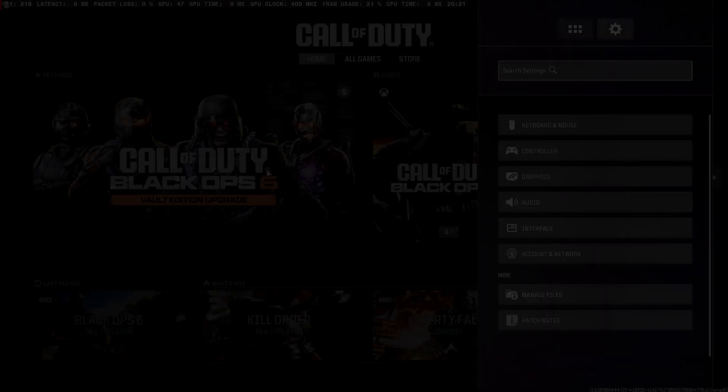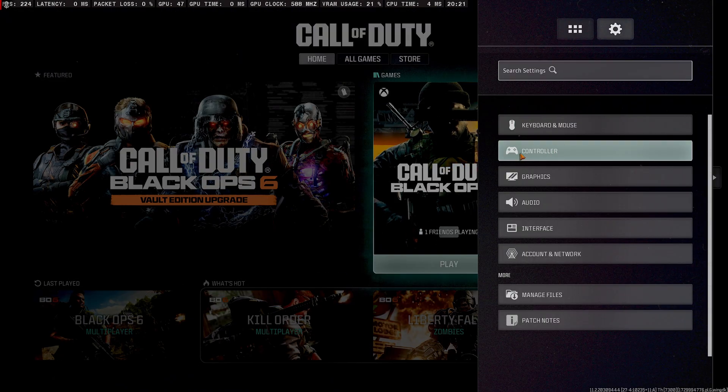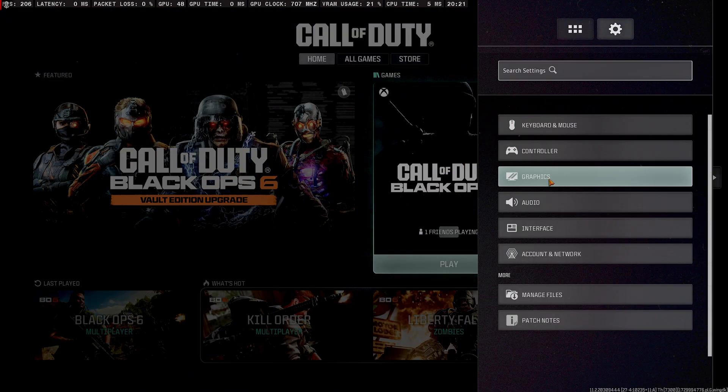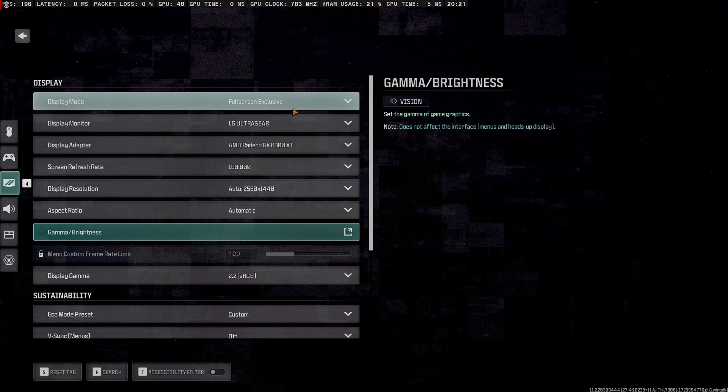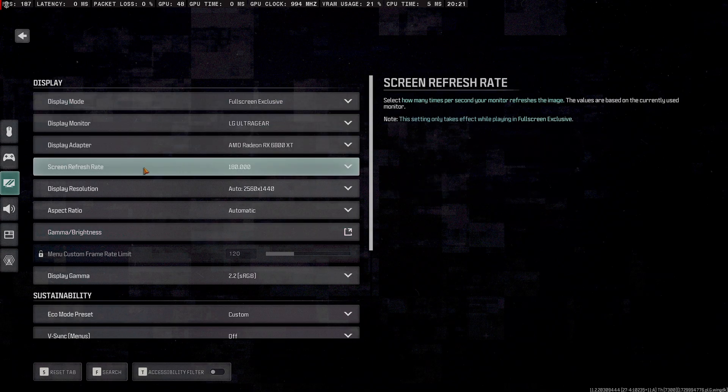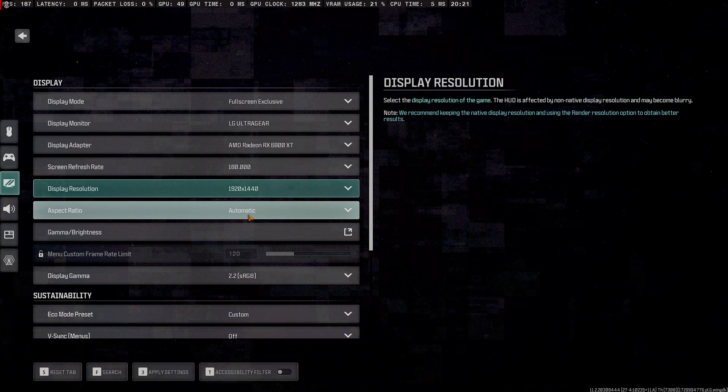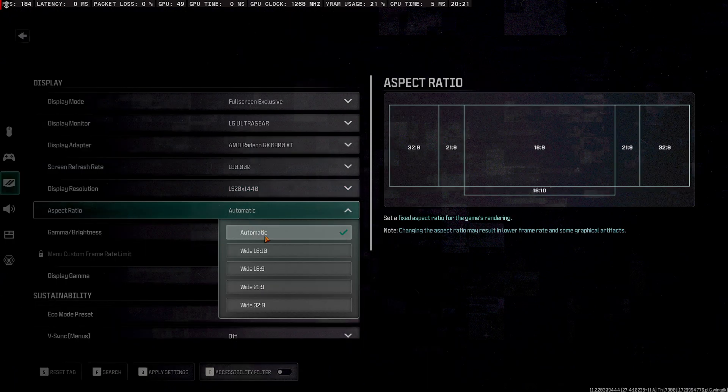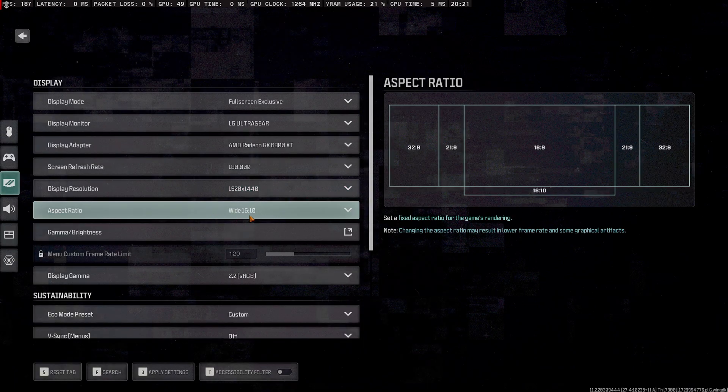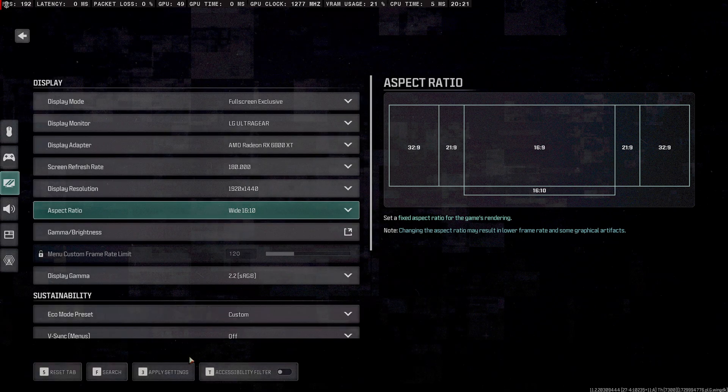Once COD is loaded, head over to your graphics, make sure you're on fullscreen exclusive. Go to display settings, choose the resolution you want to play at - mine's 1920 by 1440. Change the aspect ratio to wide 16 by 10. It can be any of these, doesn't matter what you select, just remember what you chose and hit apply.